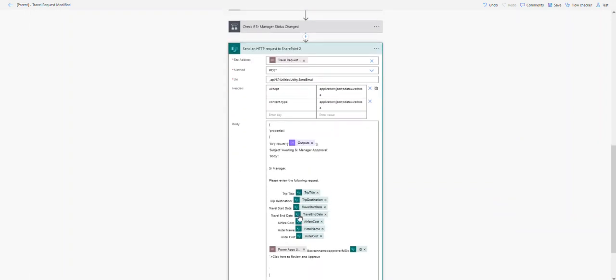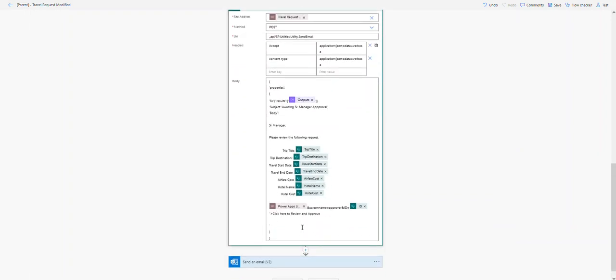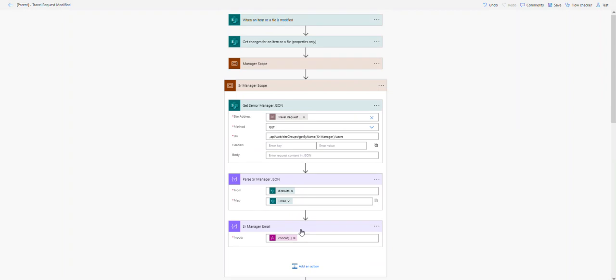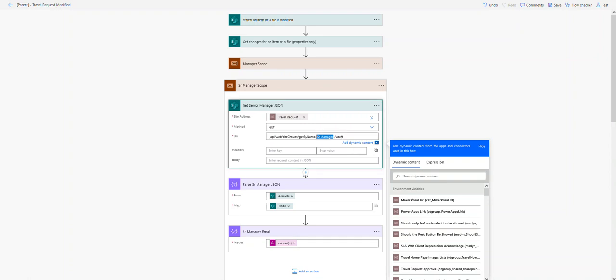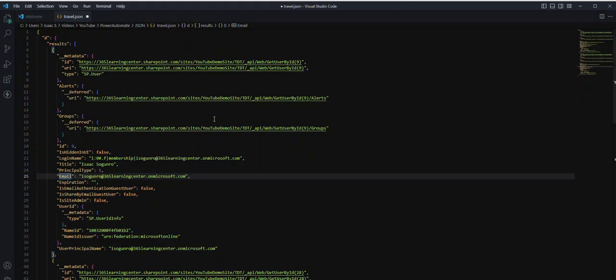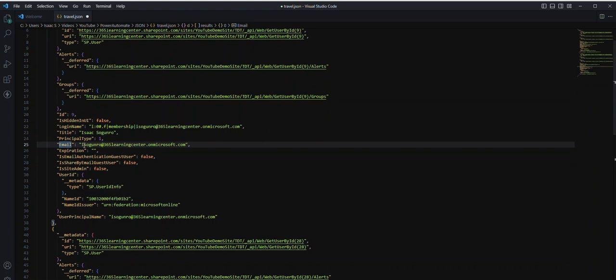So just to recap: this is an HTTP request which I'm using to get the users from this SharePoint group called Senior Manager. The data that is brought back brings back a bunch of data, as you can see here: ID, login name, title, email.